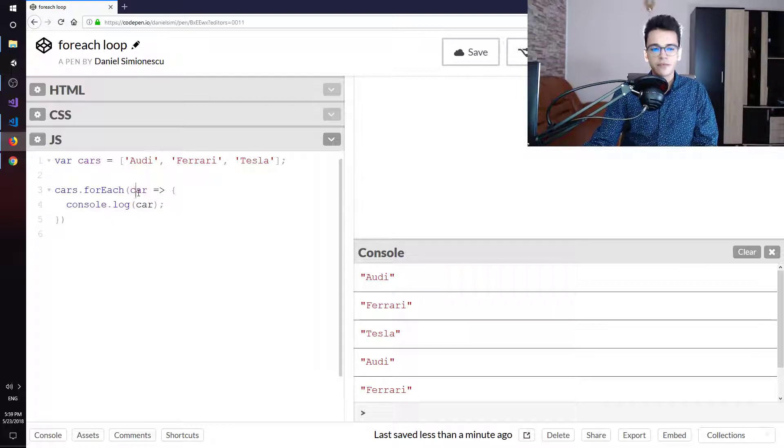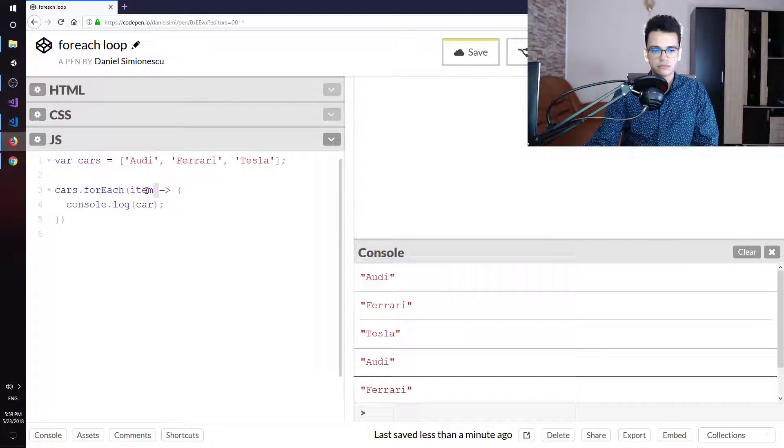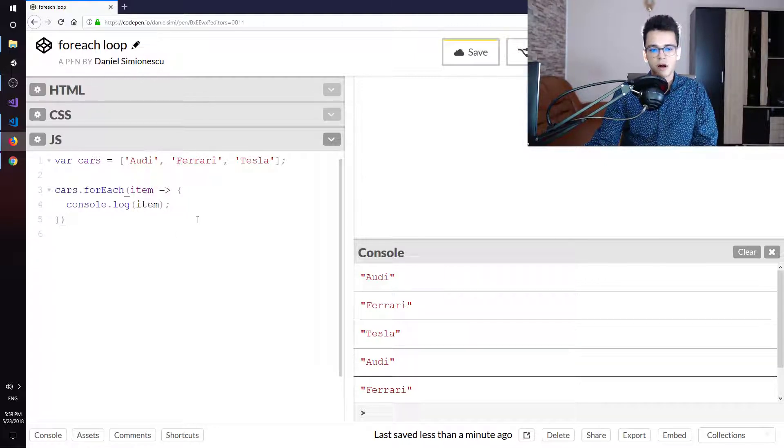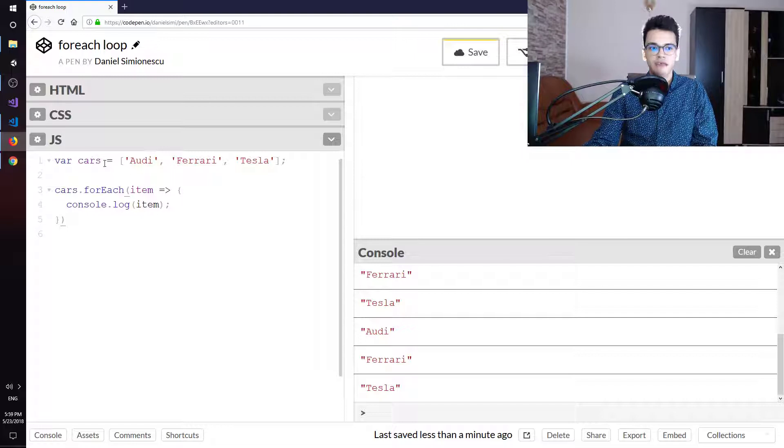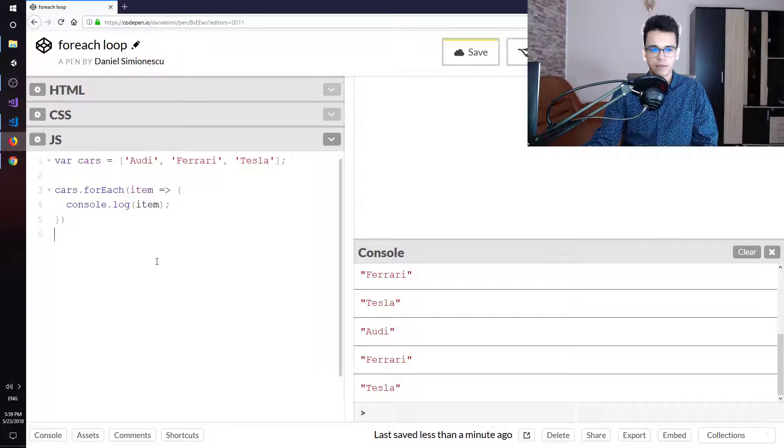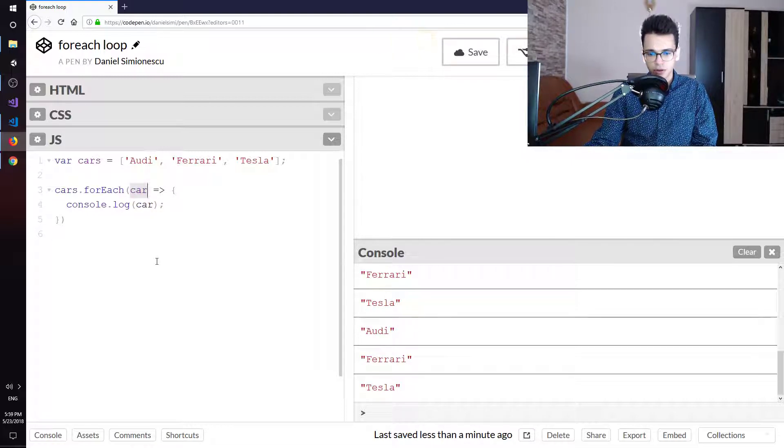We could have named this item instead of car, but it makes sense to use car because we have a cars array. So we need to confer readability to our code.